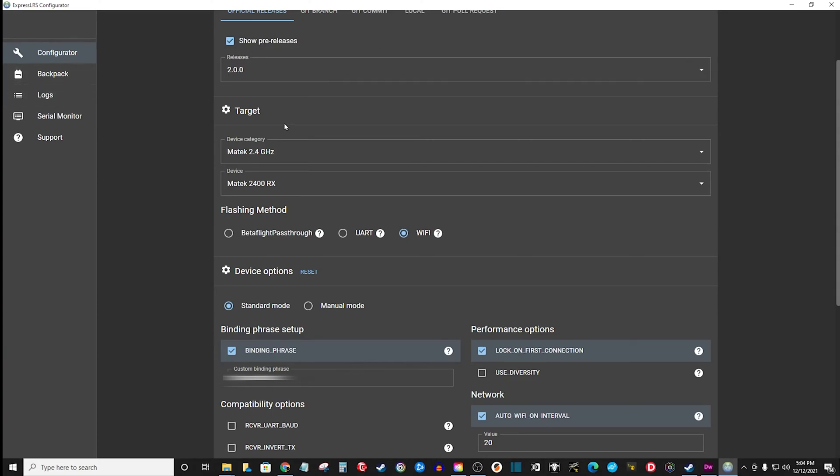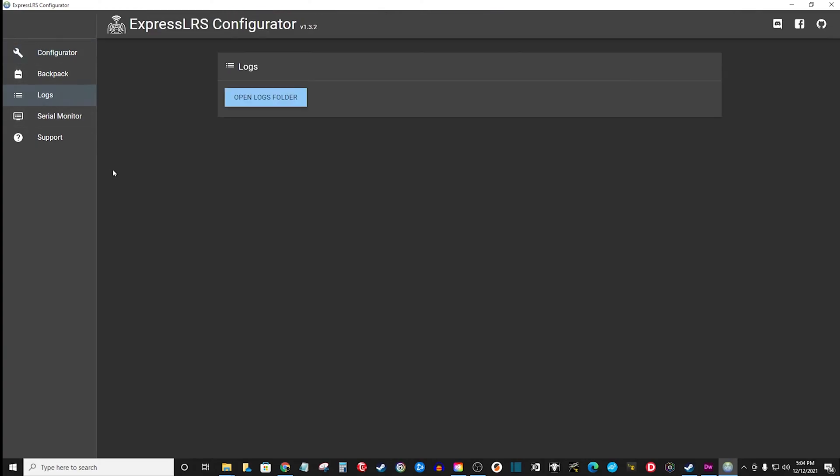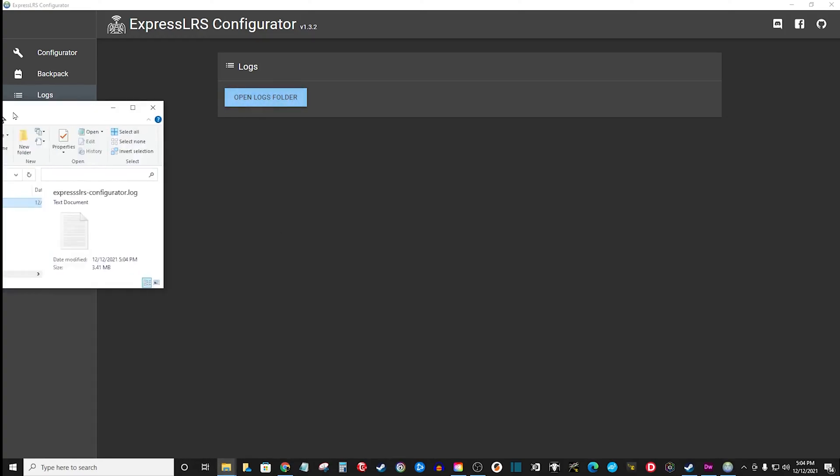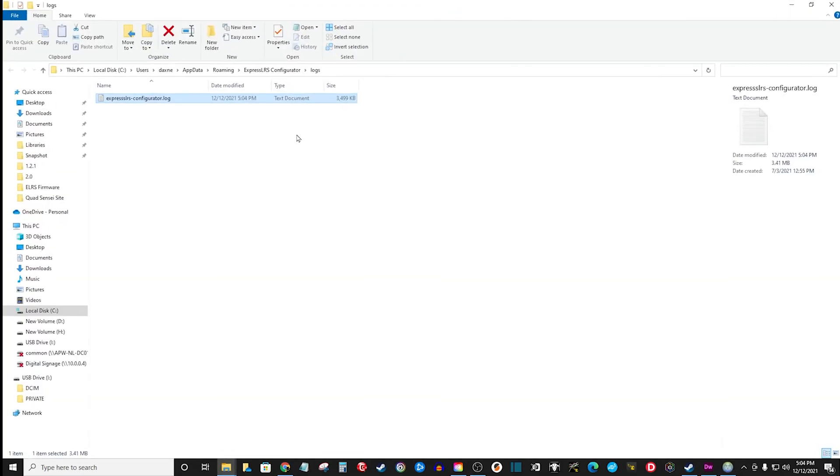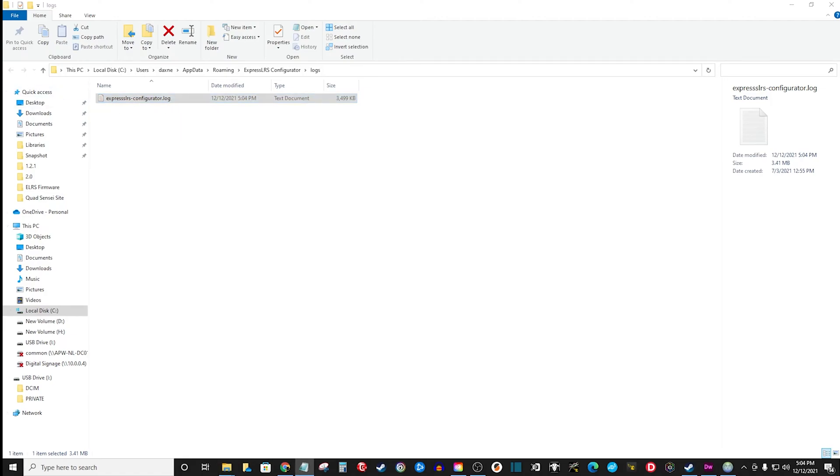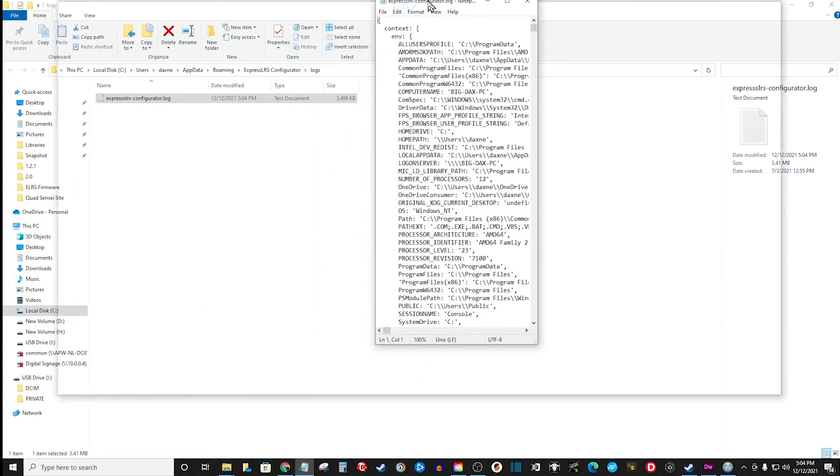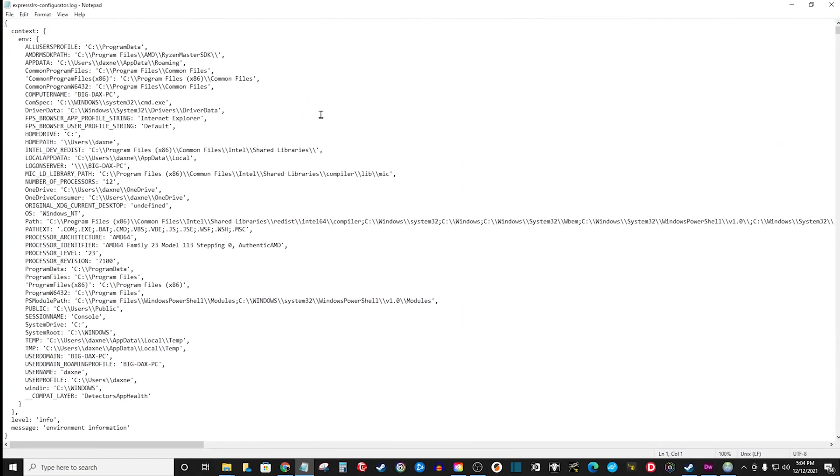After you open the configurator, you just want to go over to logs, and you want to open your logs folder. When you open your logs folder, you're going to have a log file. You're going to open that file, and it's just a Word doc.